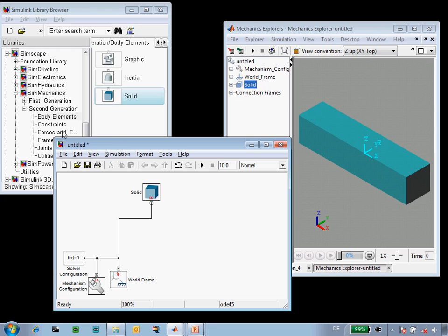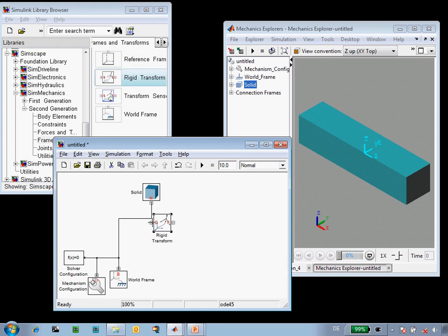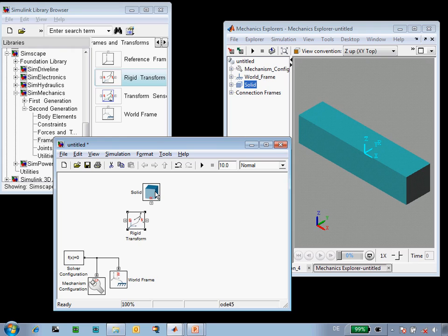To add a coordinate frame, we're going to use a rigid transform block. A rigid transform block defines the difference in orientation and displacement between two frames. So by adding this block, we add a coordinate frame.